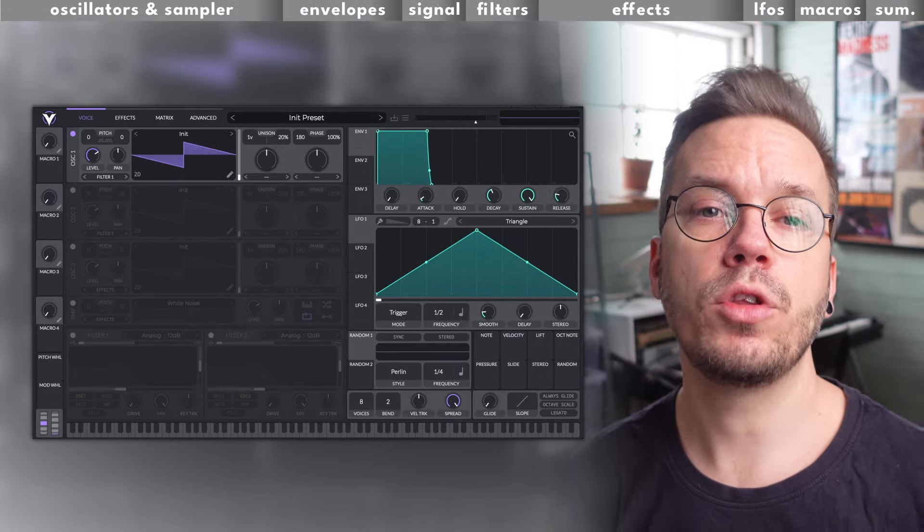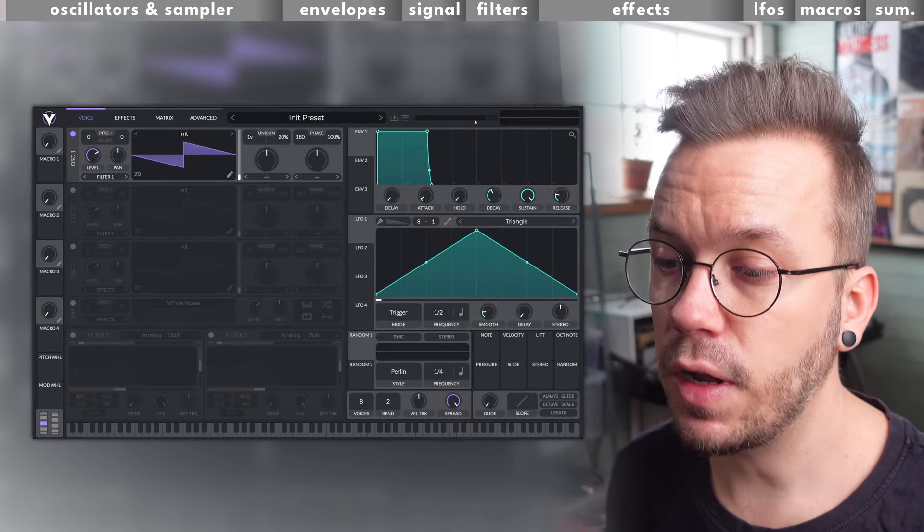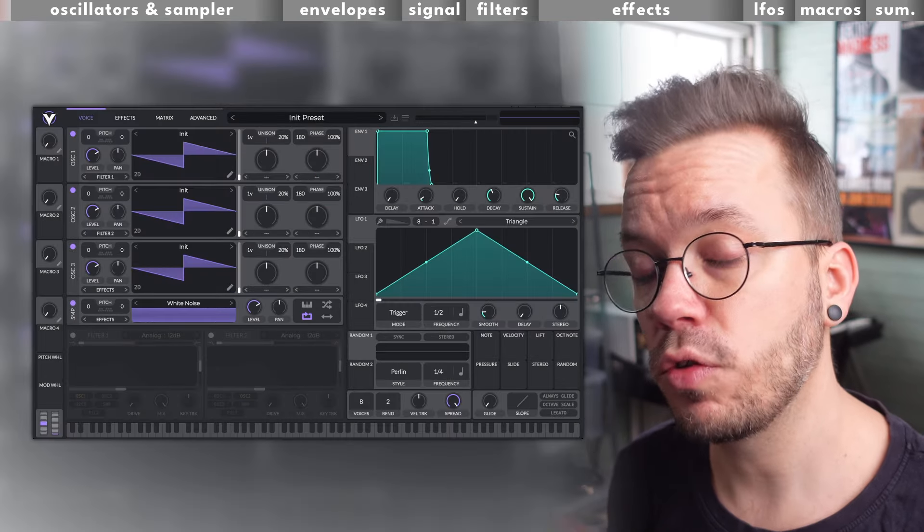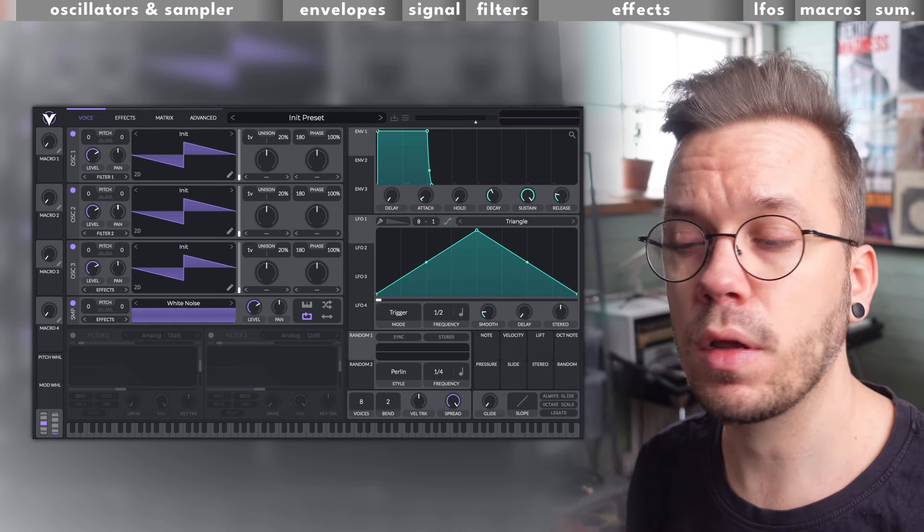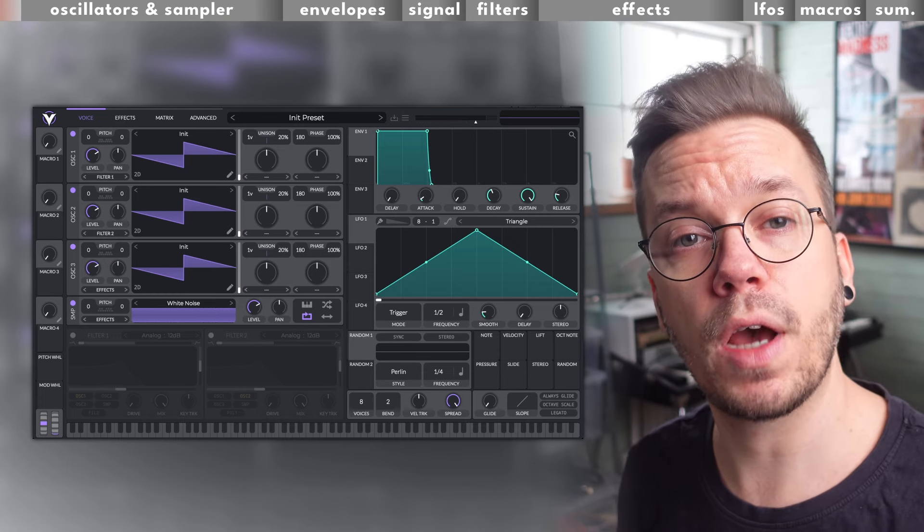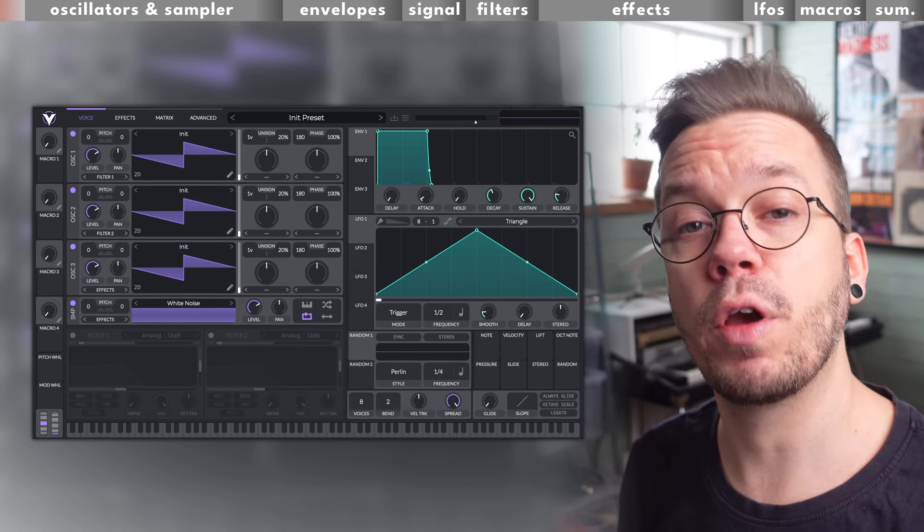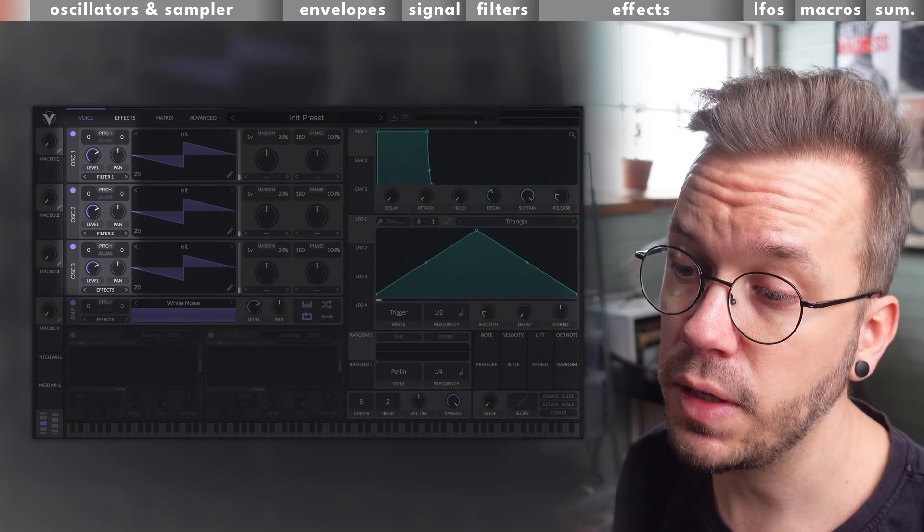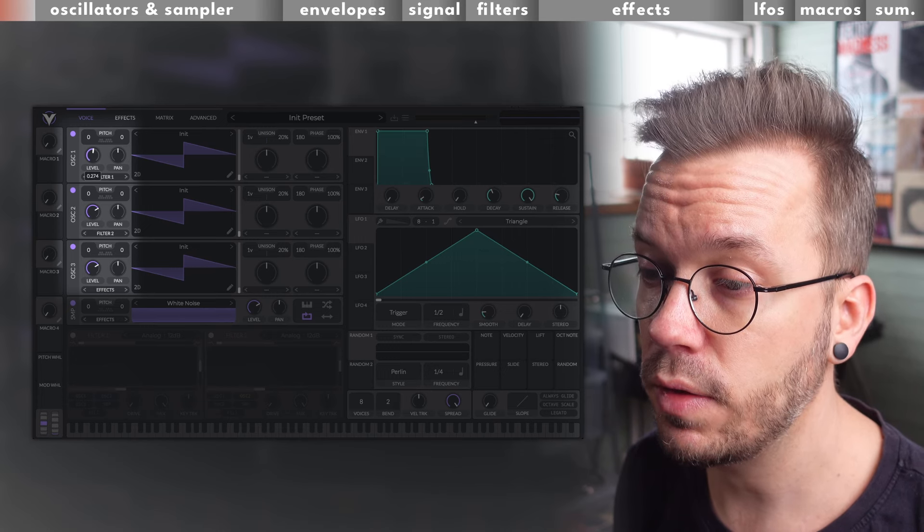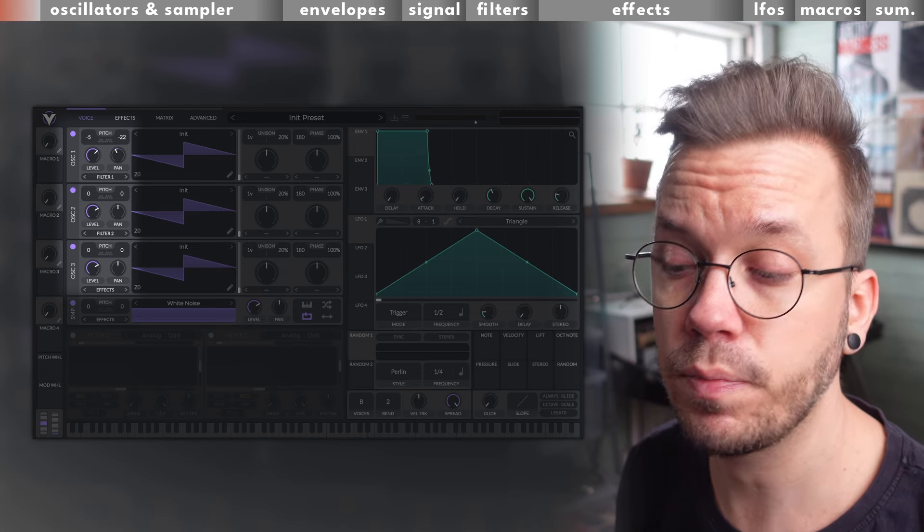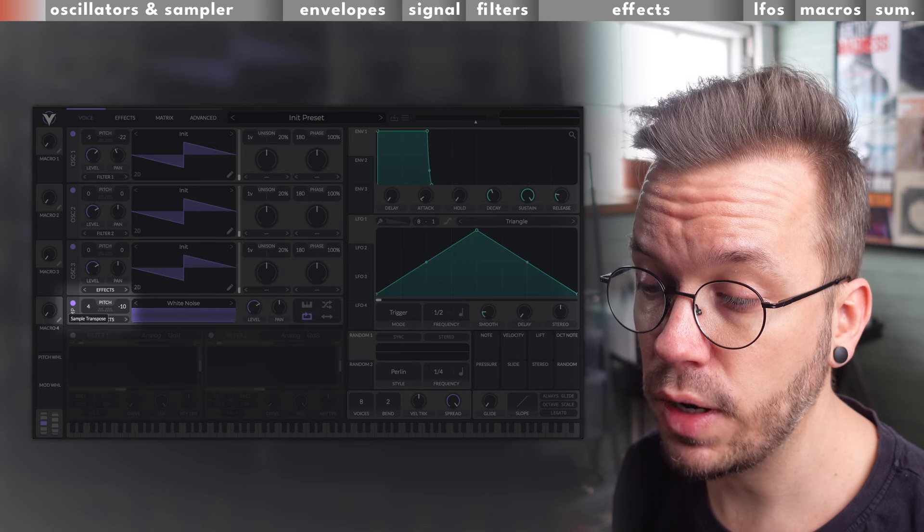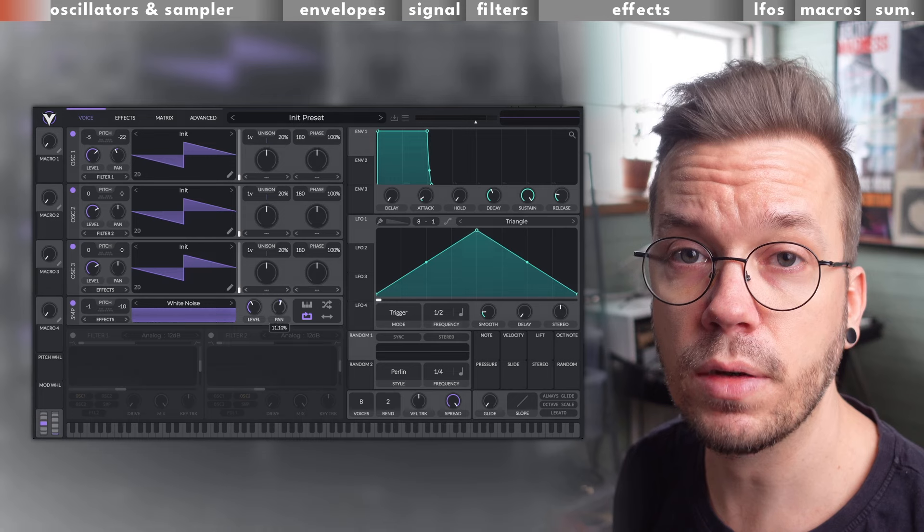Every sound that you will create in Vital starts with an oscillator or a sampler. Vital has three oscillators and one sampler. You can think of these oscillators as tone generators and the sampler as a playback engine. The oscillators will create sounds depending on the settings that you have dialed into them, and the sampler will play back sounds that you have loaded. Each of the oscillators has its basic settings here on the left side. You can individually set the level, the panning, the tuning, and the transpose of each oscillator. The sampler has its tuning and transpose on the left side while it has its level and panning on the right side.